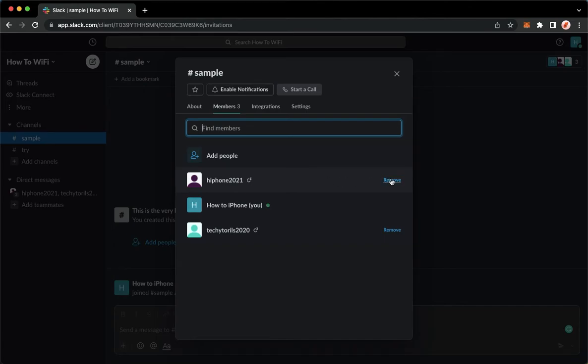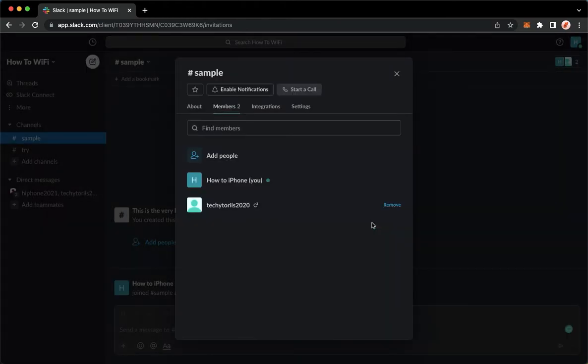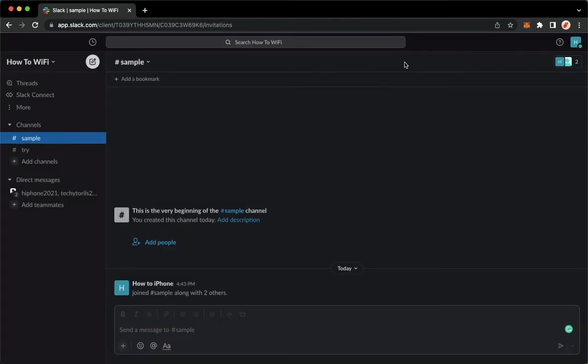Click on remove and click on remove once again, and then that's it.